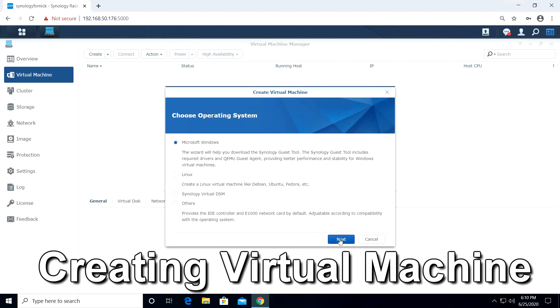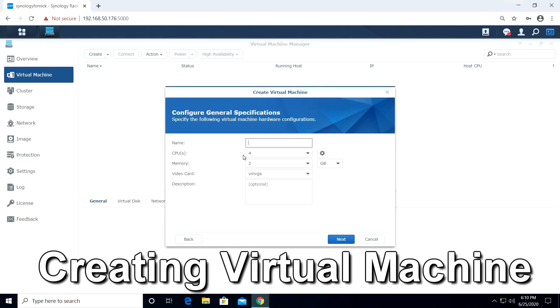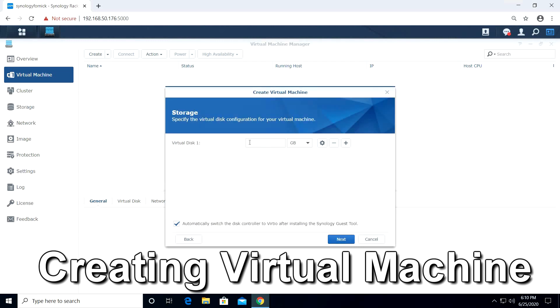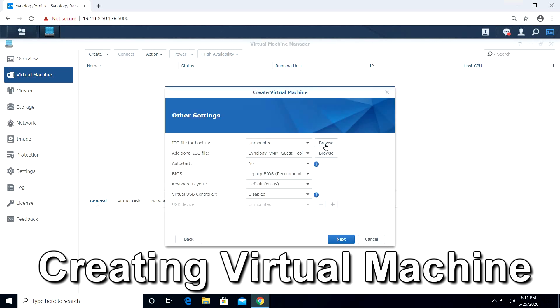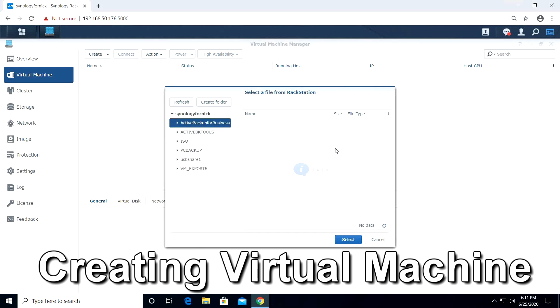Hey guys, today I'm going to go over how to back up Synology virtual machines. These are virtual machines that reside on the actual Synology hardware using the virtual machine manager package.